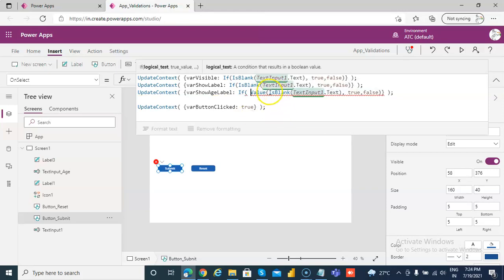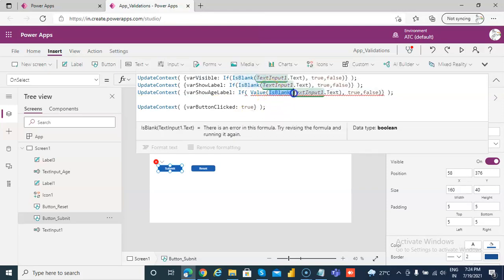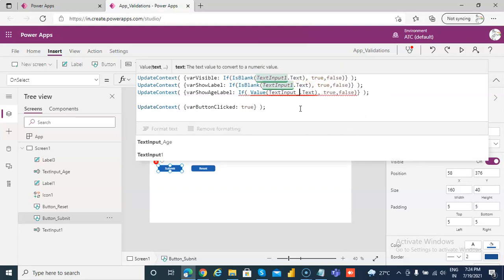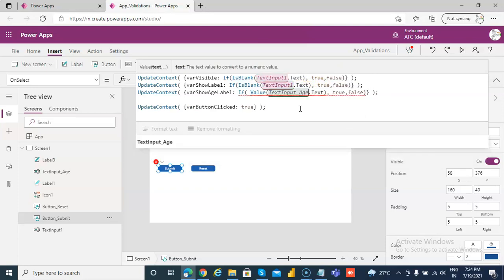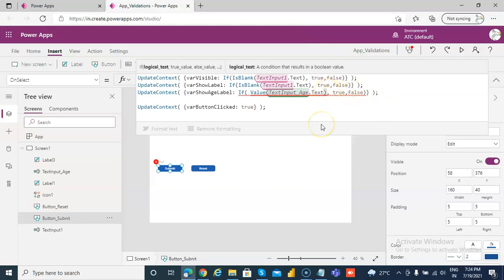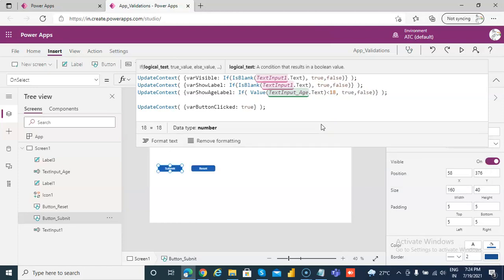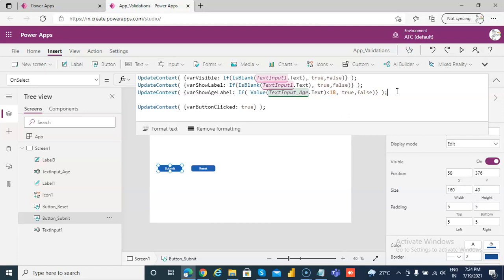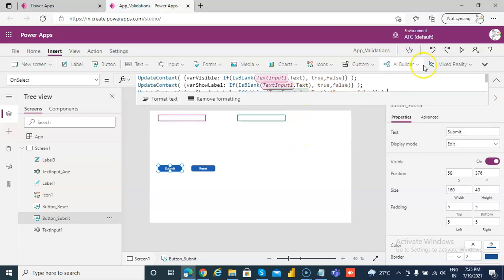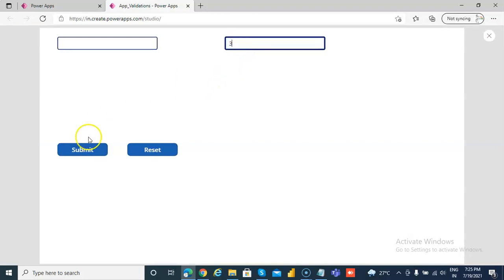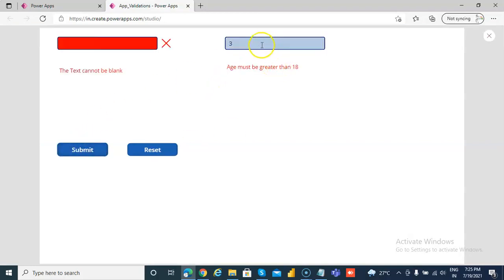If the value of text_input_age dot text is less than 18, then show_age_label is true, else false.